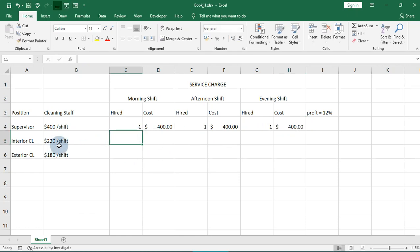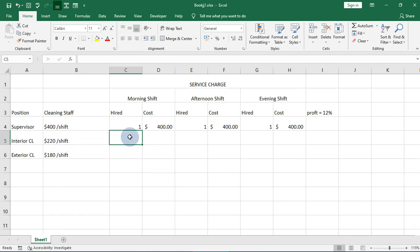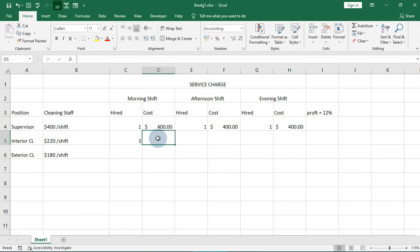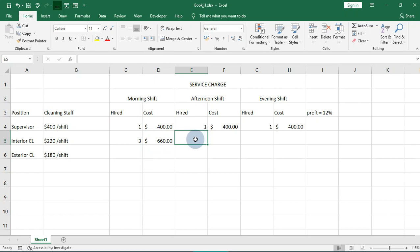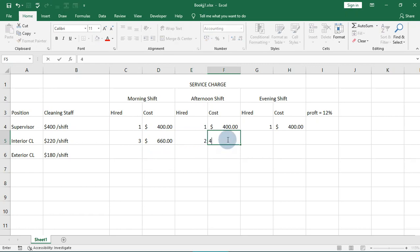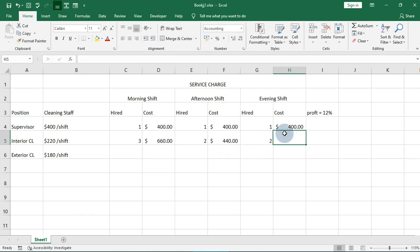For the interior cleaners, the designation is cleaner. Each cleaner earns $220 per shift. We have three indoor cleaners in the morning, giving us $660. In the afternoon we have two, giving us $440, and in the evening we have two again, also $440.